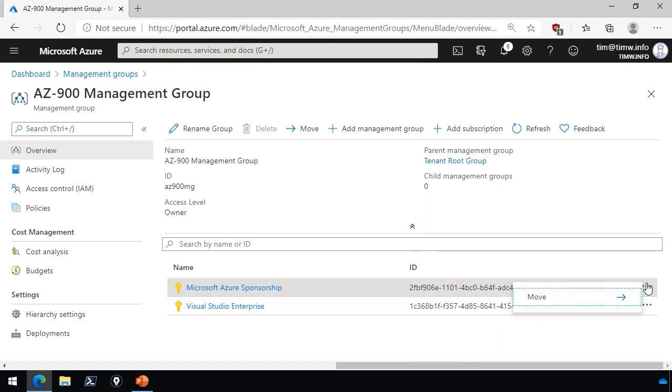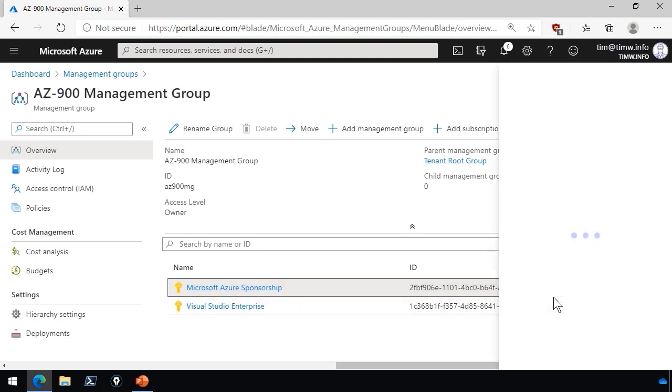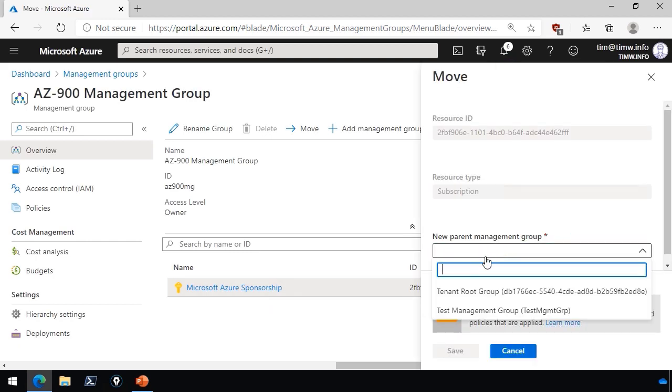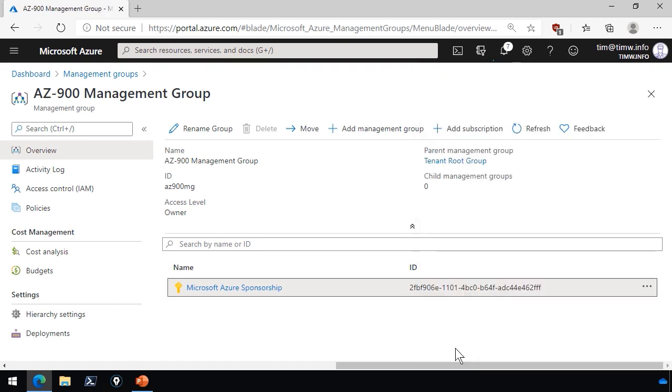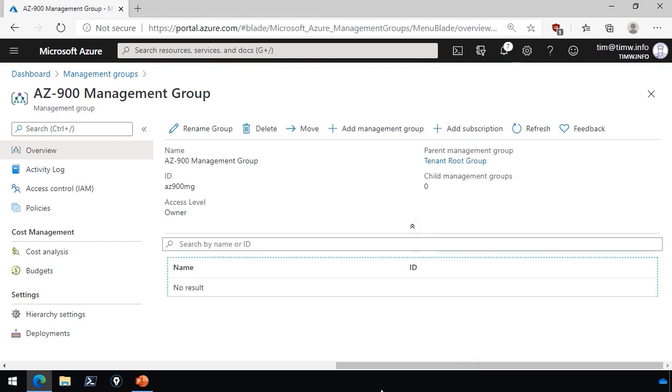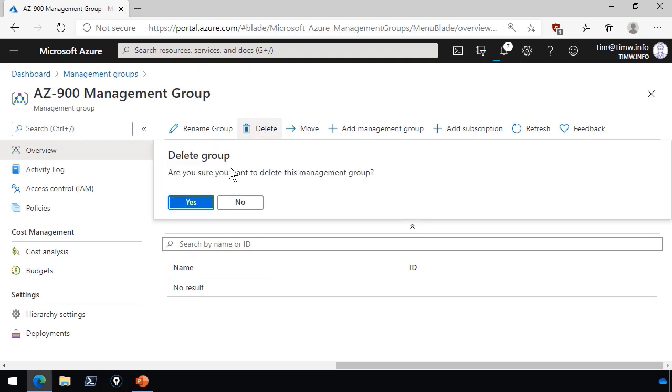then I'll open the ellipsis for my other subscription and do the same exact thing. Move, and then I'll choose the tenant root as its new parent. Click Save, and this should go pretty quickly. Now that the management group is empty, we're free to delete.